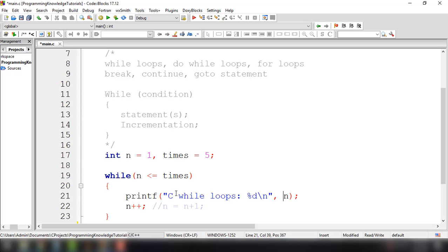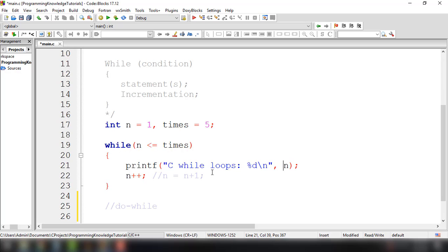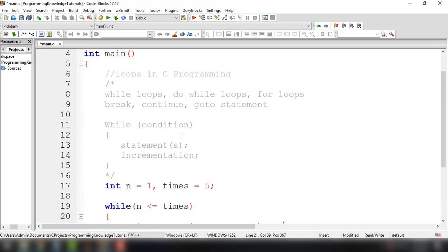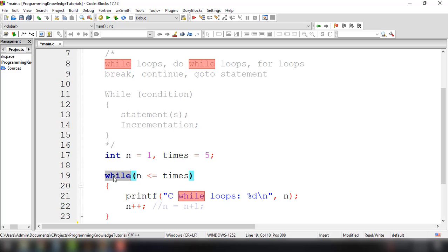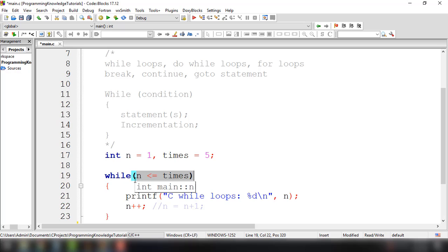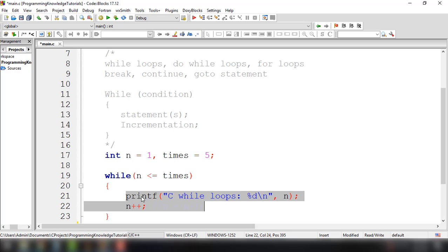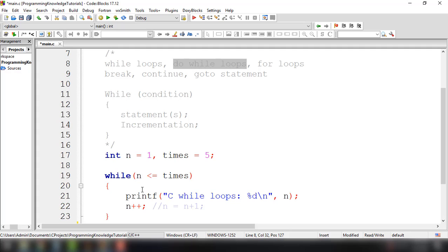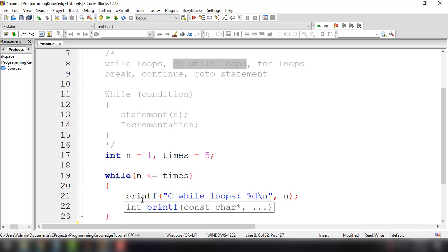From the previous tutorial, we already discussed the while loop, and we implemented a simple iteration program where we could see the value of the variable each iteration. Now, the difference between while loop and do-while is that the while loop will evaluate the condition first, and if it returns true, then it will execute the statements inside the while loop. Whereas when we use the do-while loop, the statements inside the loop will execute at least once before the condition is evaluated.